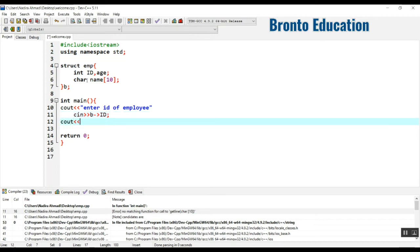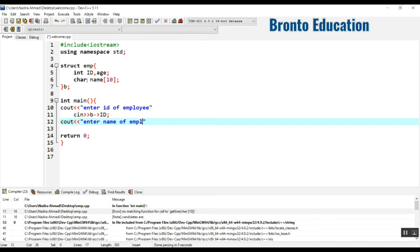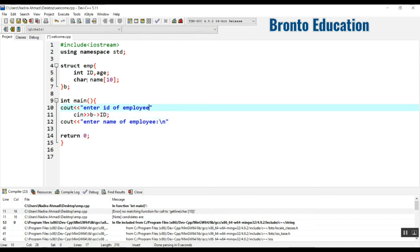And then I just want to display enter name of employee. Backslash n. I will use backslash n.